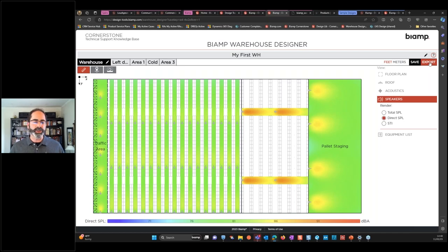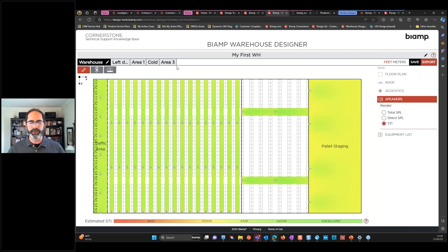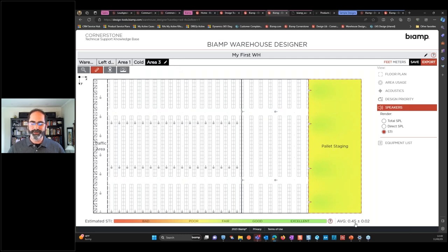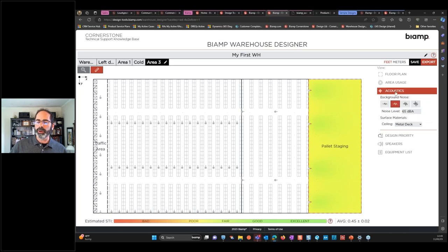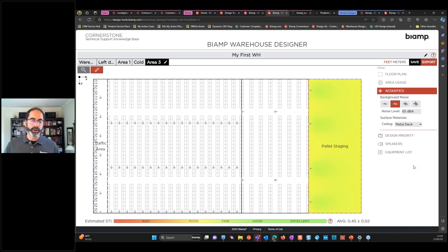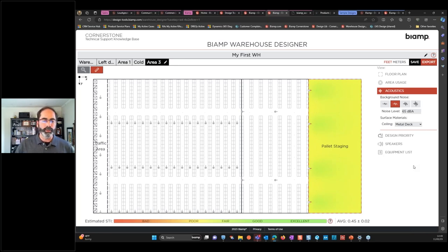You've completed a design, saved it, and exported it — all in about 15 minutes using made-up dimensions. With real dimensions to measure from a PDF, maybe half an hour to 45 minutes and you have a system. Looking at the STI, if numbers are a little low — say 0.45 in the pallet staging area, and you tend to want to be above 0.5 — you double check the materials and noise values. If everything looks right, you might take that part of the building into your other modeling system and look closer: can you optimize speaker placement? At least now you have an idea where to place them, what model is a good choice, and a launching-off point when you go into your other modeling system.